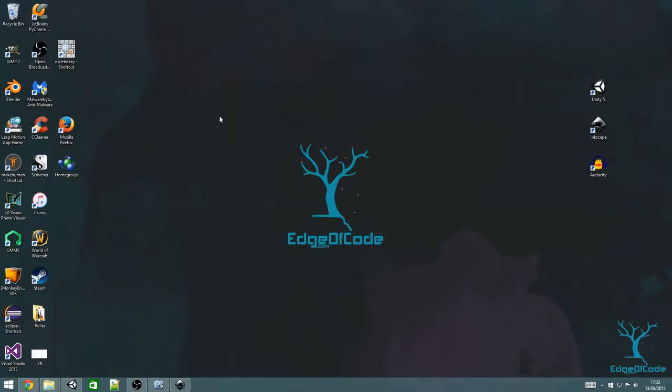Hi, welcome to edgeofcode.com series of infinite runner tutorials. If you prefer a written tutorial, you can find one at edgeofcode.com. In the previous tutorial, we learned about audio in Unity and added both background music and sound effects to our game.